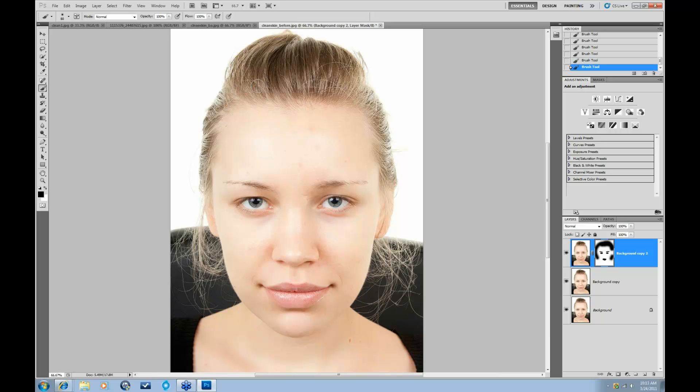And overall, using Topaz Clean can give you a very balanced and evenly textured result, which is something that you might be looking for within portrait imagery.